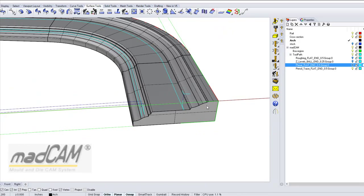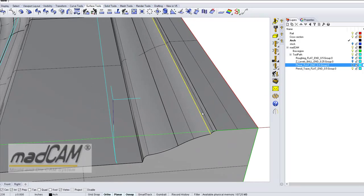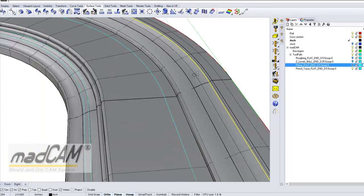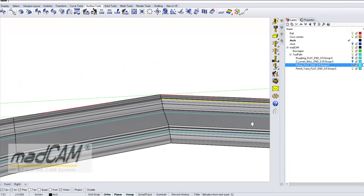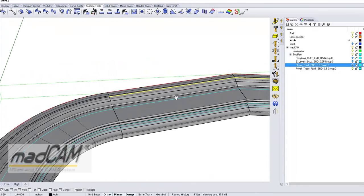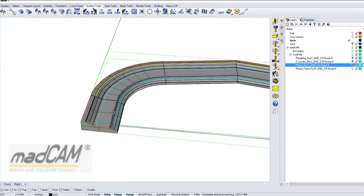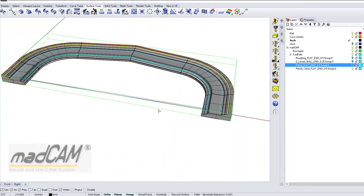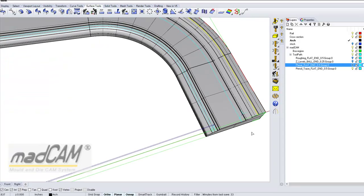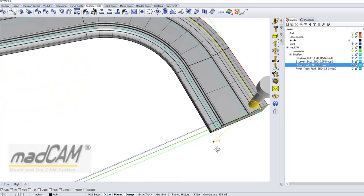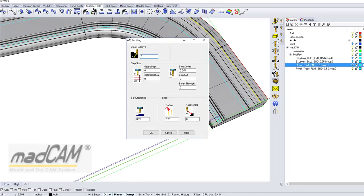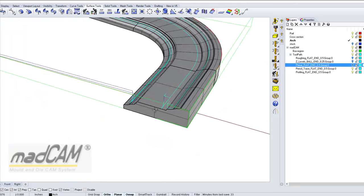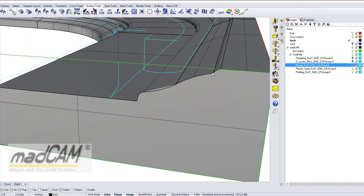We can easily cut the missed corner by using a profiling toolpath. We select profiling, then click on the edge curve or edge curves — we can pick them one by one, or copy and join them into one curve. Once the edge curves are selected, we choose which side to cut, climb cut, click OK, and there we have the profiling toolpath that will cut out that sharp corner.